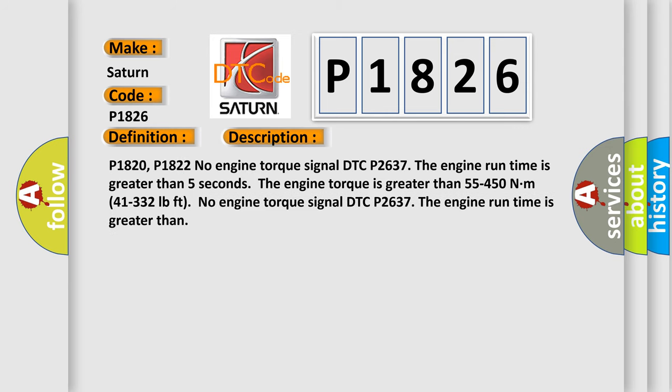P1820, P1822, no engine torque signal DTC P2637. The engine run time is greater than 5 seconds. The engine torque is greater than 55 to 450 newton-meters (41 to 332 pound-feet).